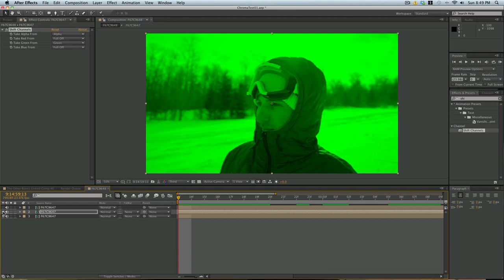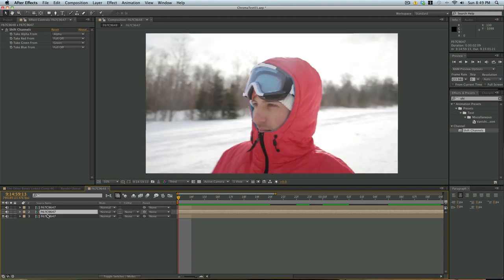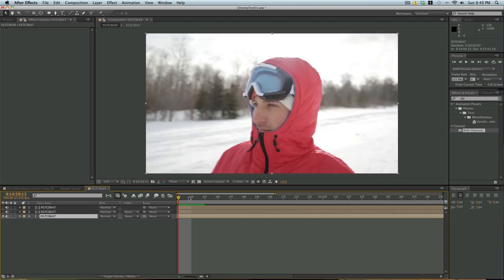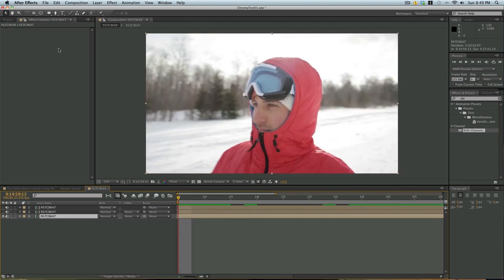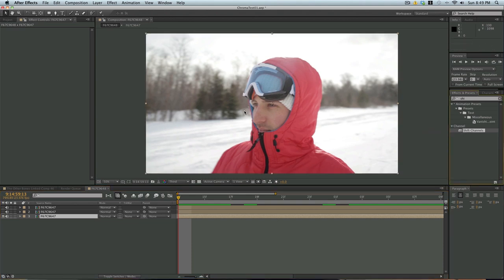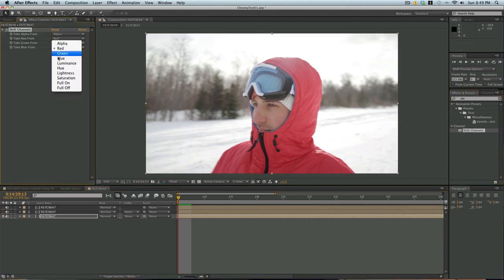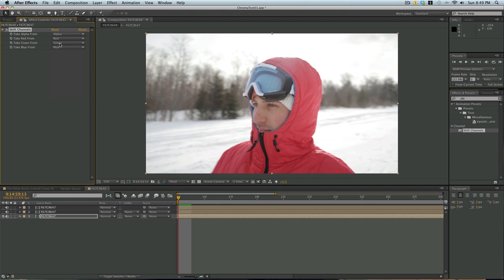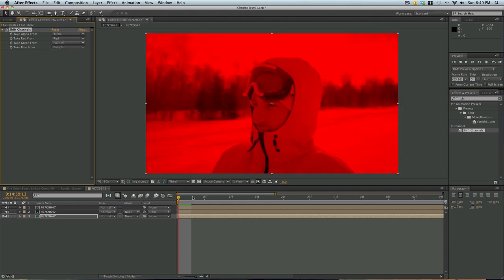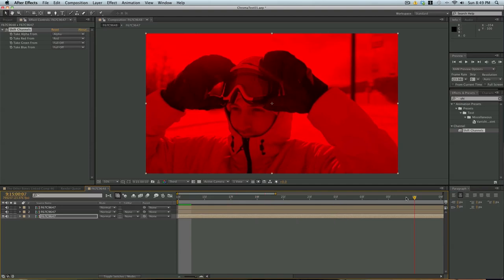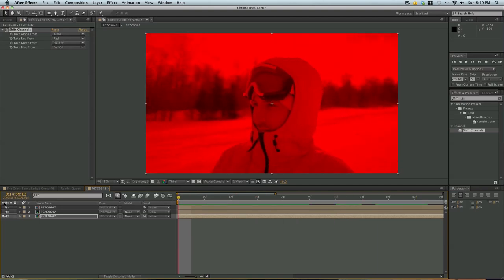So we'll turn that one off. And then you can probably guess what we have for this one. We want it to be red. So we're going to bring shift channels over. Do keep red on. And we're going to go to green, full off, blue, full off. And now we have a red image.